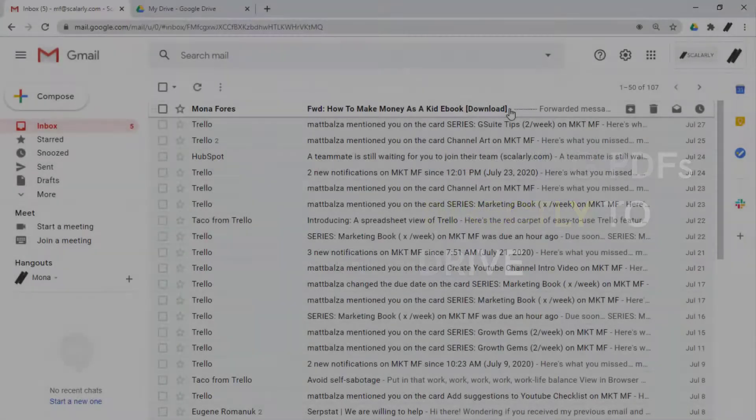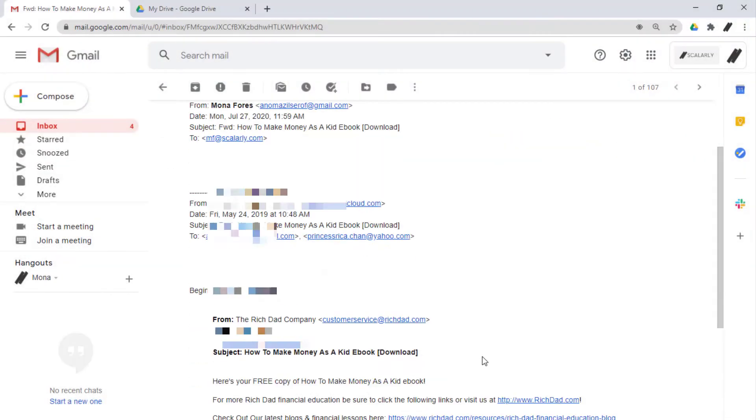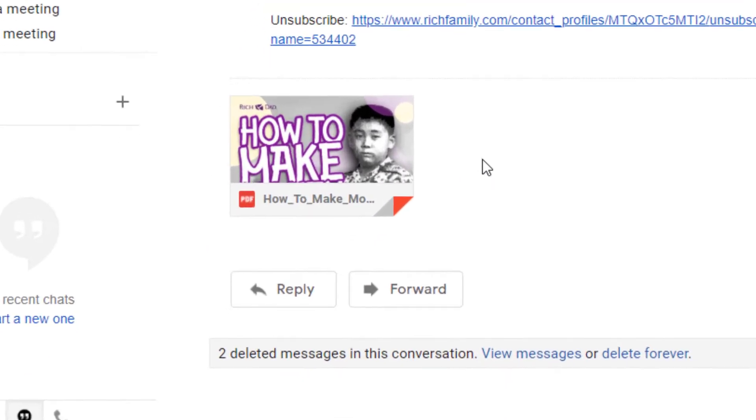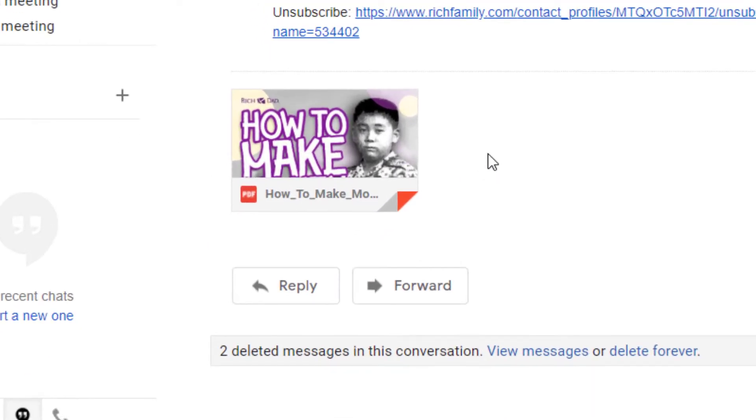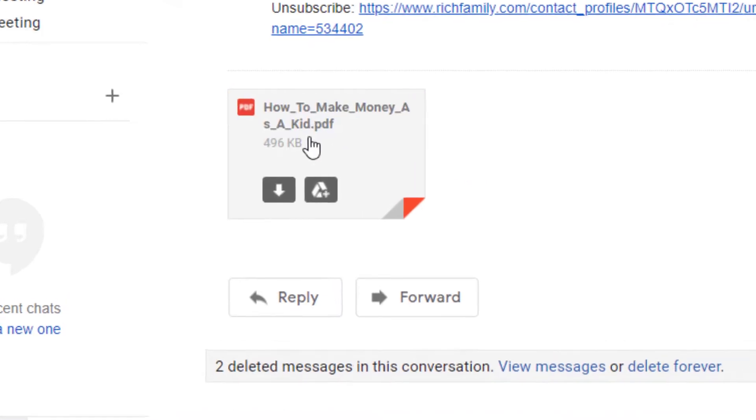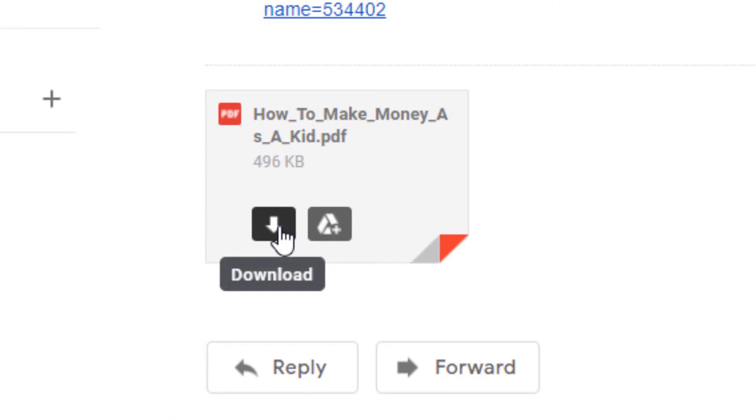From Gmail, click the mail you have the attachment with. We see here this is the attached PDF file. When you place your cursor over the file, you have two options here to either download the file or add to Drive.